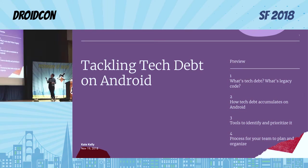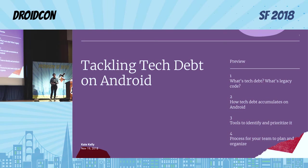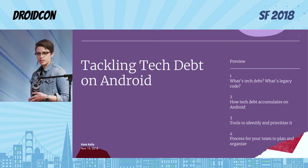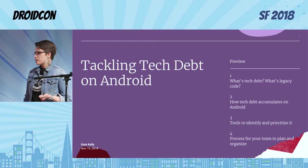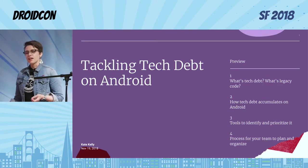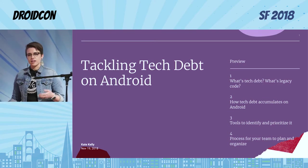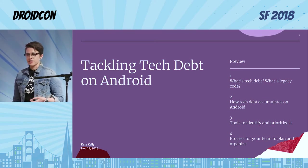We're going to go over what is tech debt, what is legacy code, how it accumulates on Android in particular, various tools to identify tech debt and prioritize it so you can work on it in the right order, and a process for your team to plan and organize and actually get going working on this stuff.